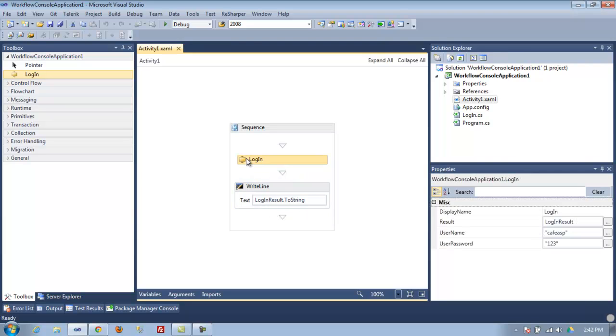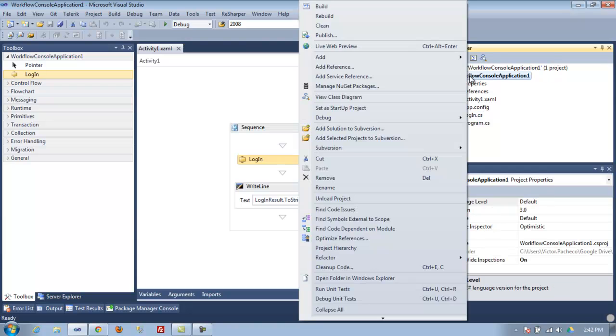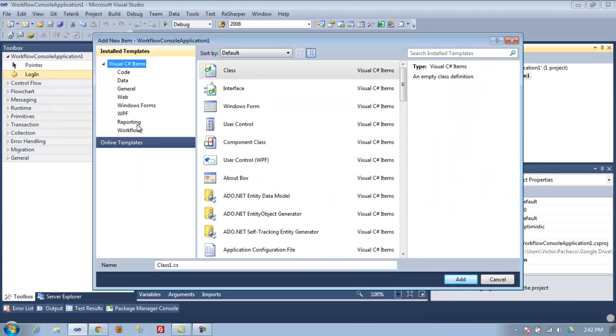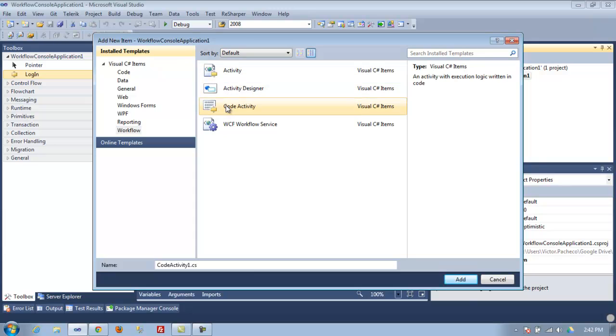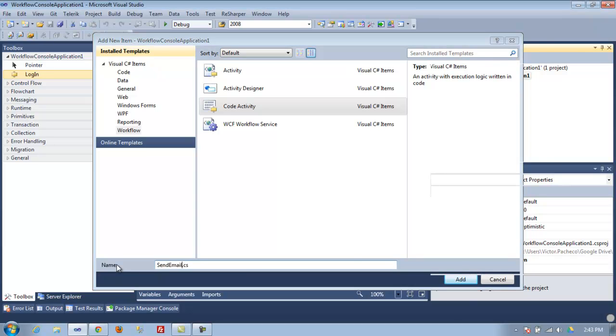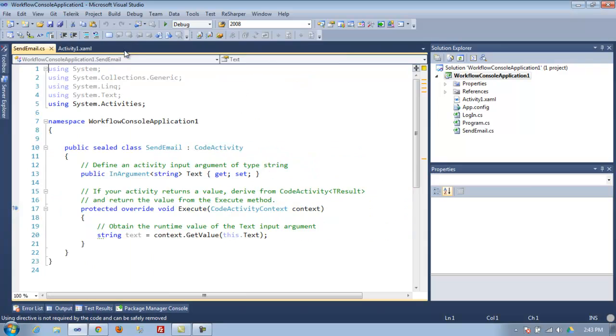To make this happen, you right-click and add a new item, then go to workflow. In this tutorial, I'm going to talk about the code activity. I'll say send email and click add. As you can see, here's the template - it's almost ready.